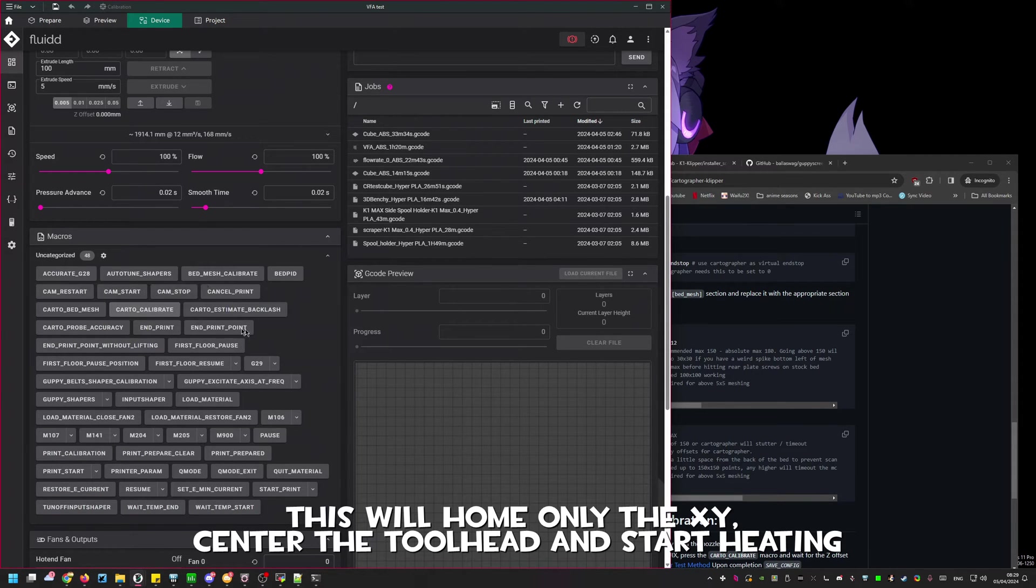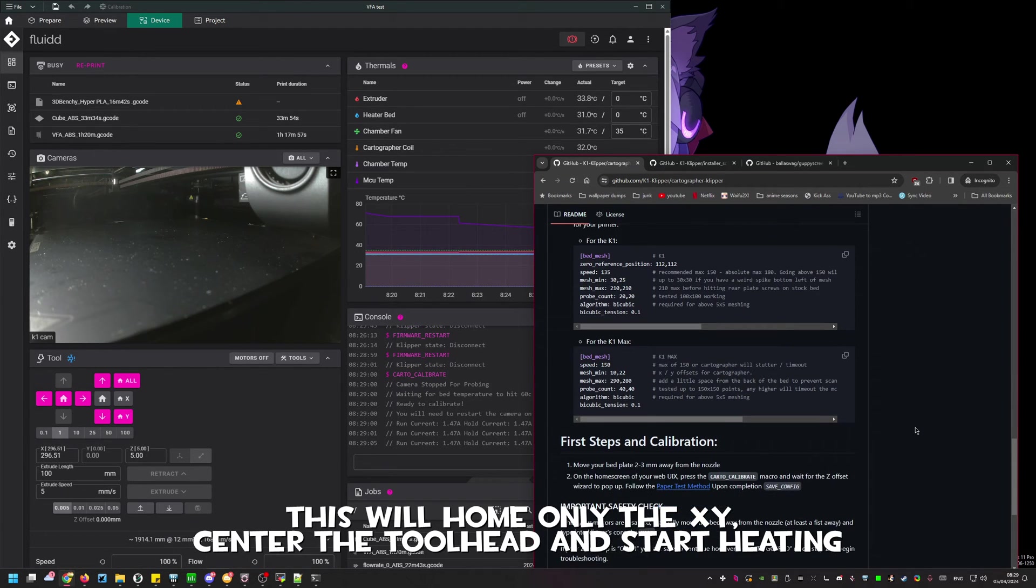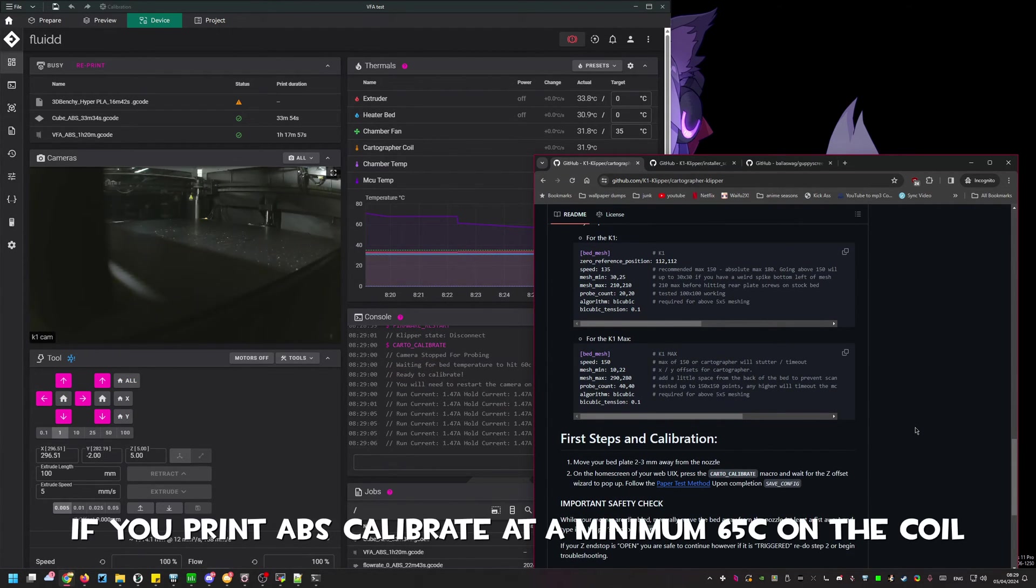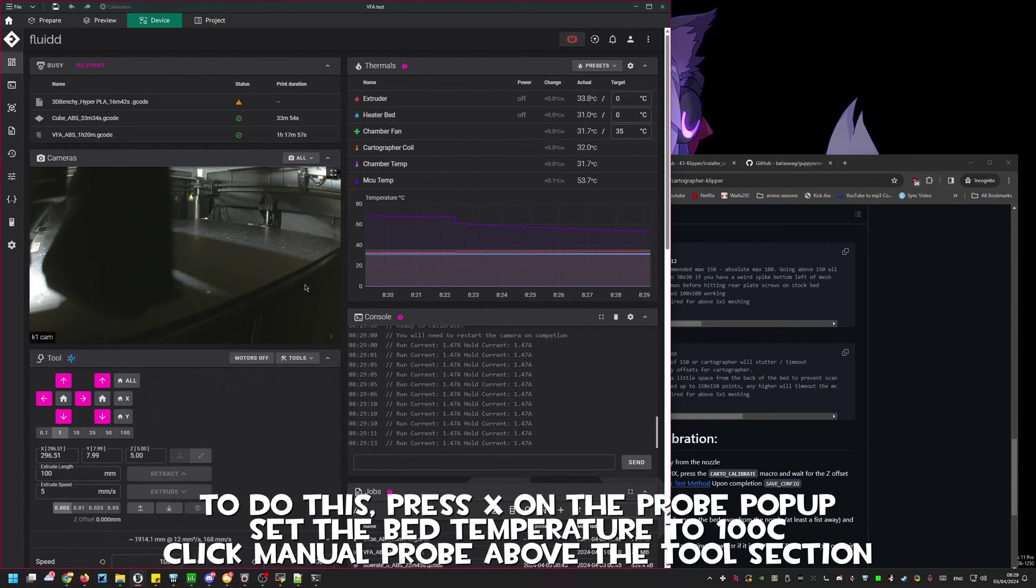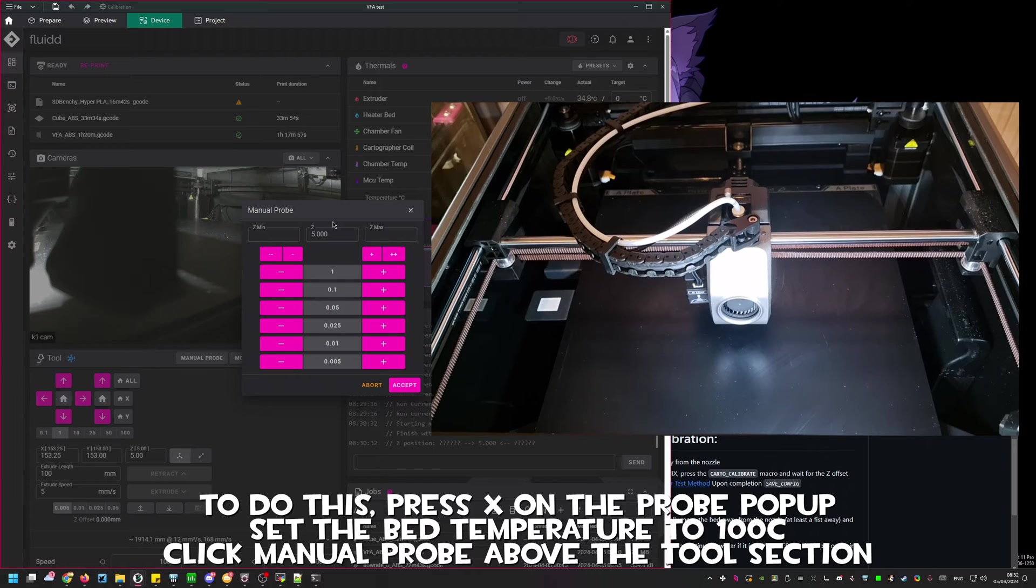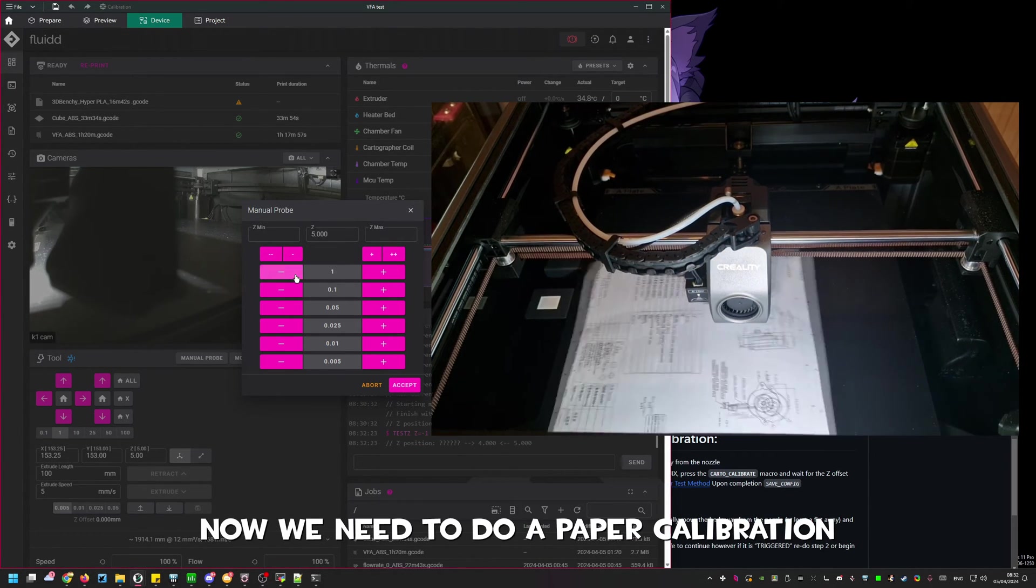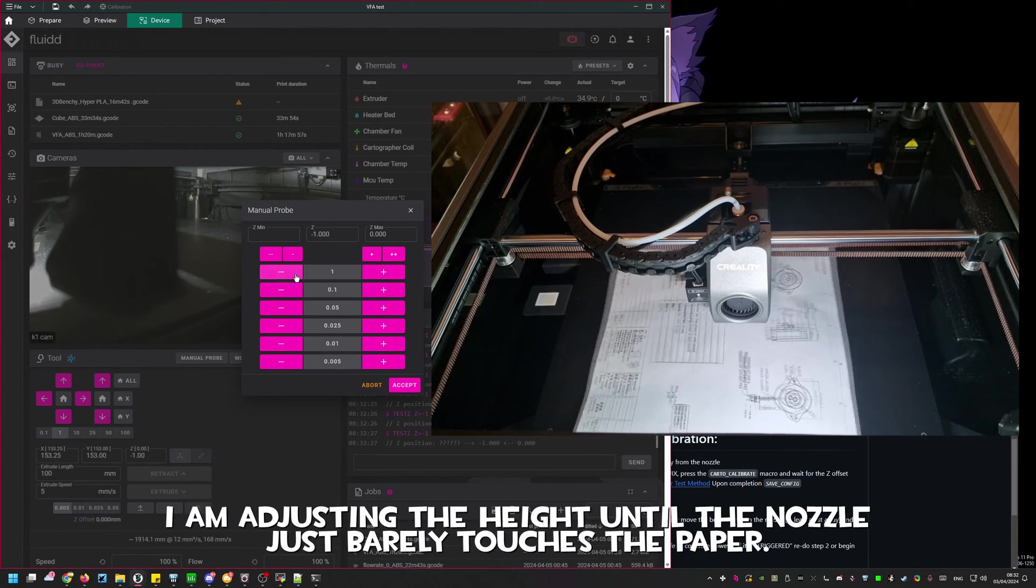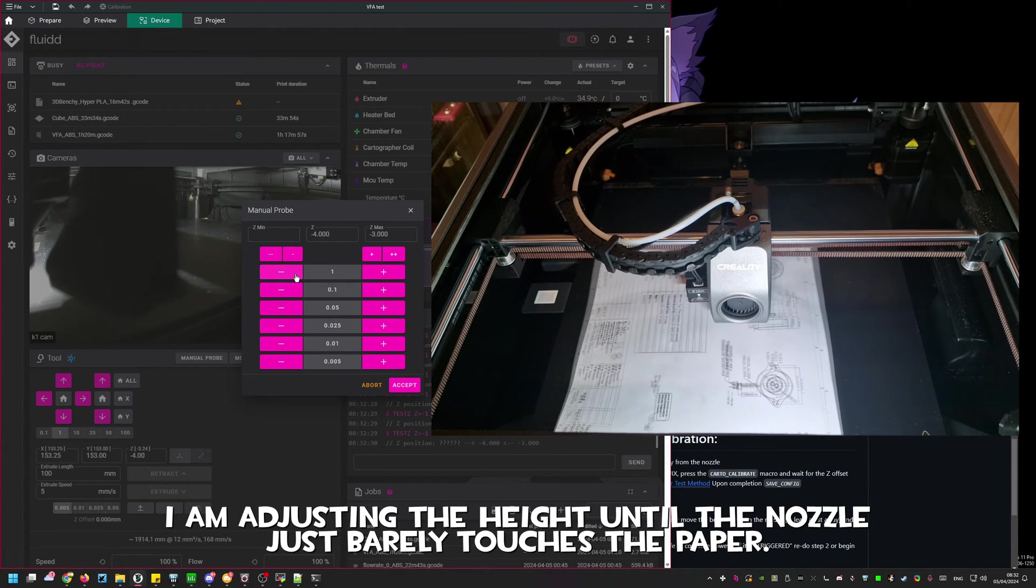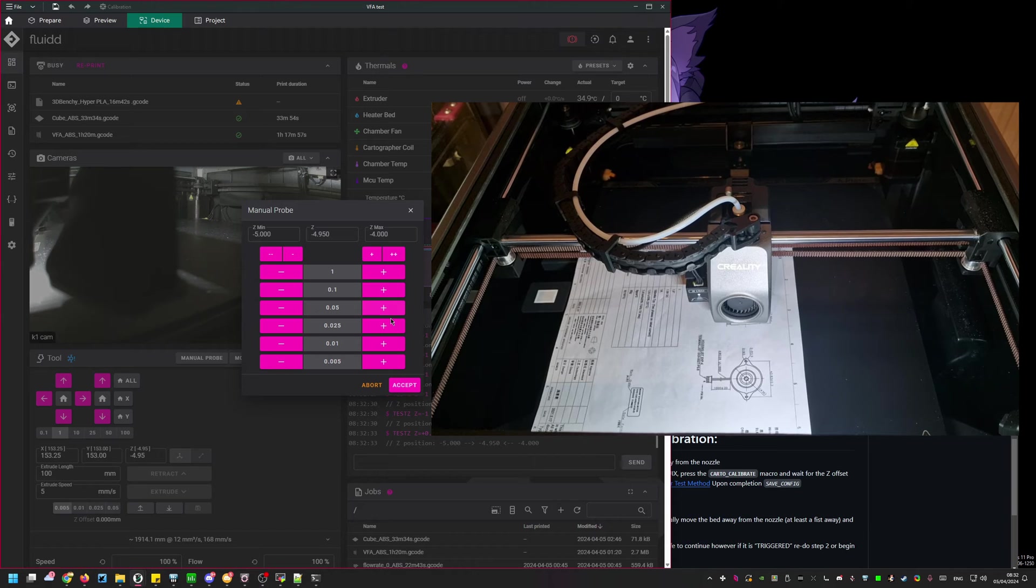This will home only the XY. Move the tool head to the center of the bed and start heating. You need to wait for the coil temperature to heat to at least 45C during this process. If you print only ABS set the bed temperature to 100C and allow the cartographer to heat up to at least 65C. This is usually a good middle ground for calibration as the stock board cannot handle the temperature calibration process.